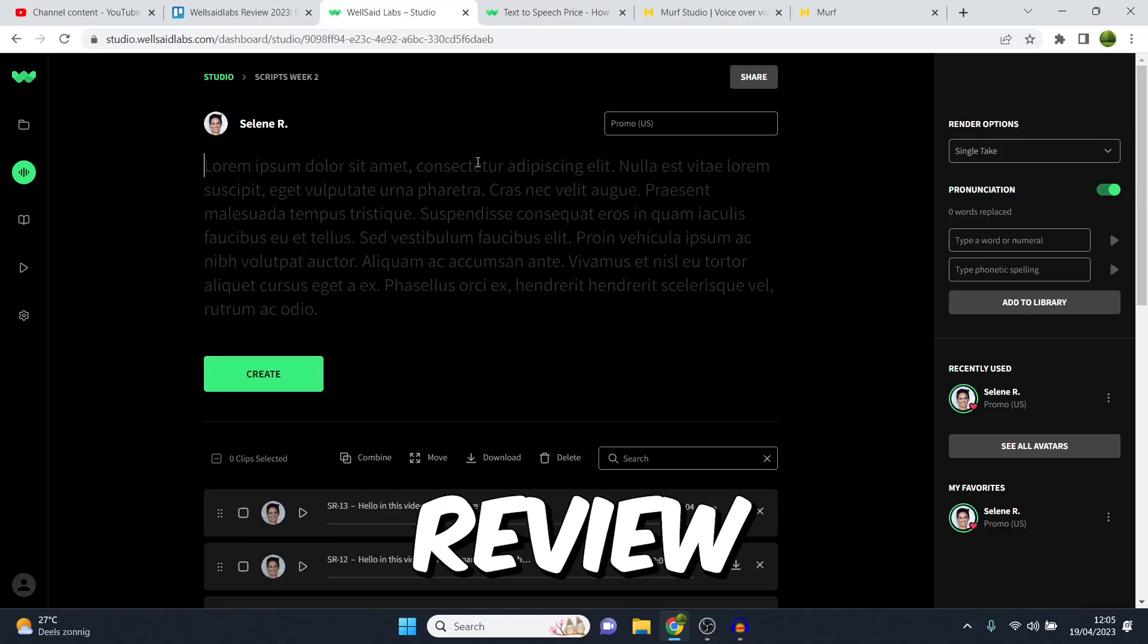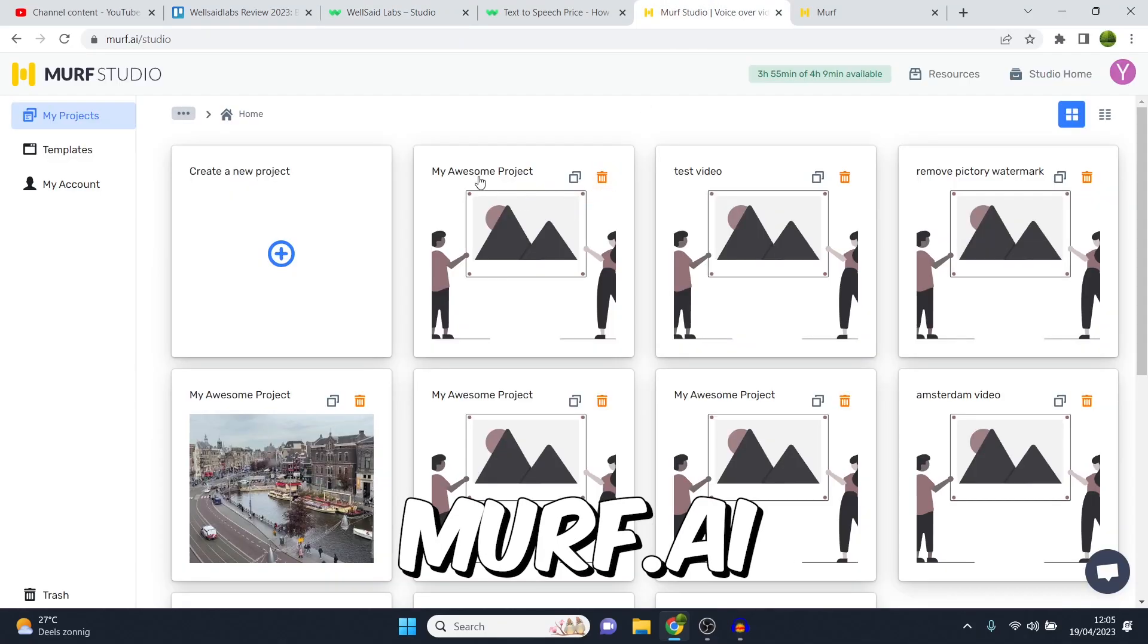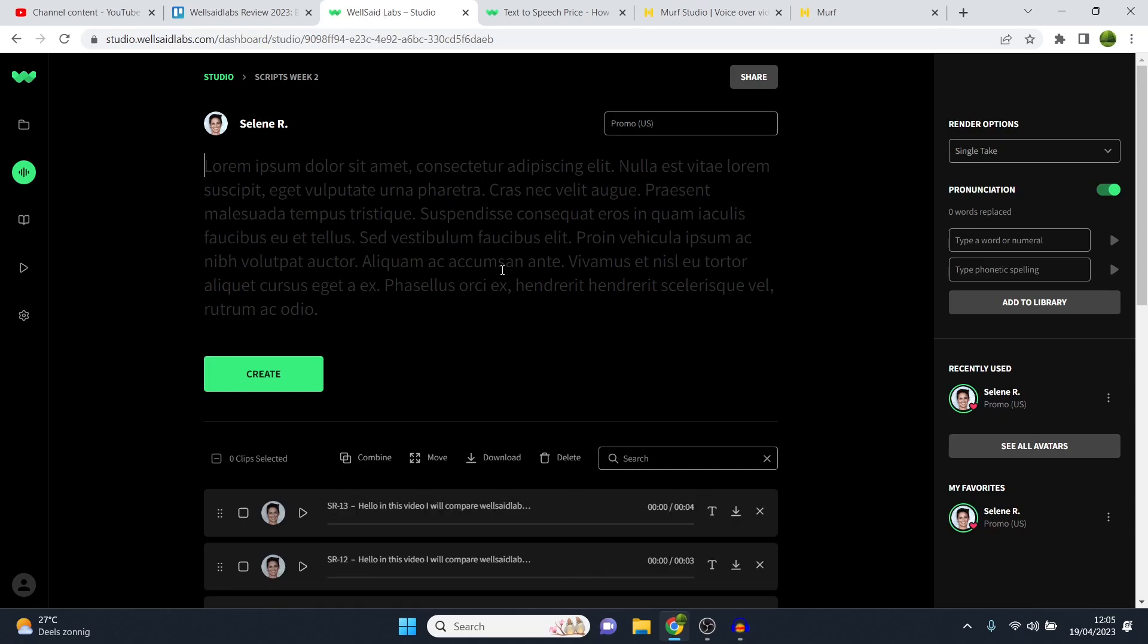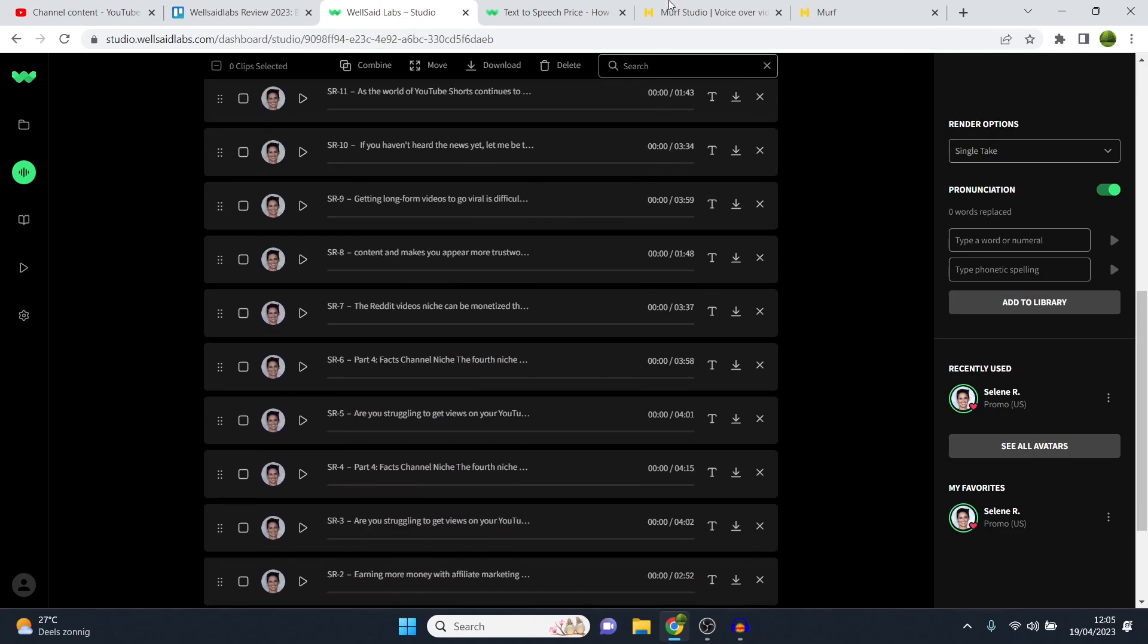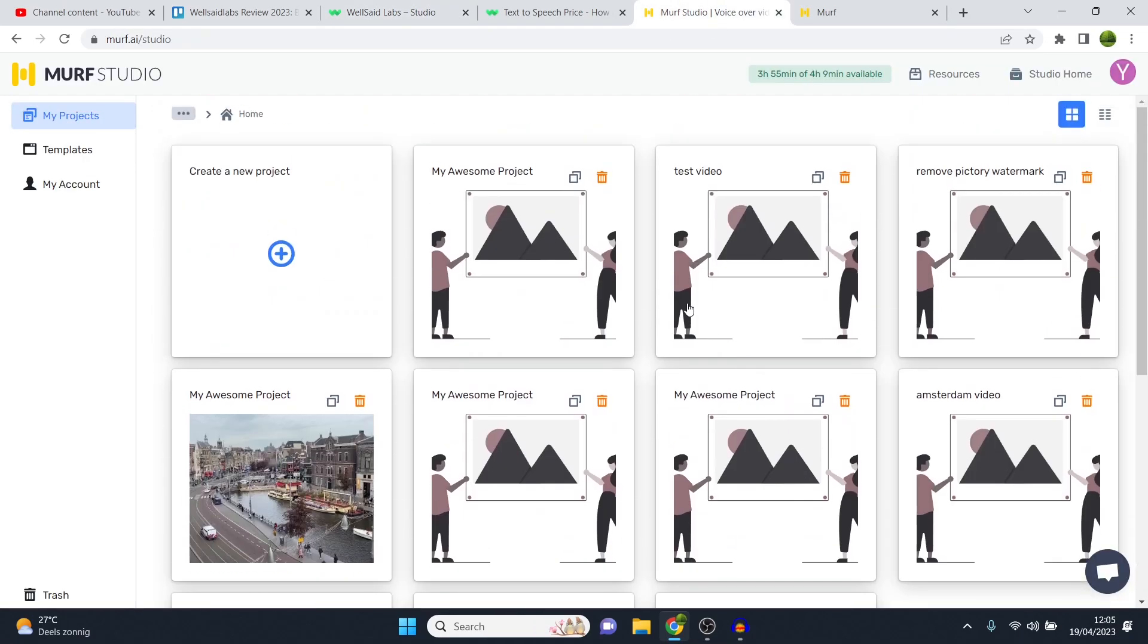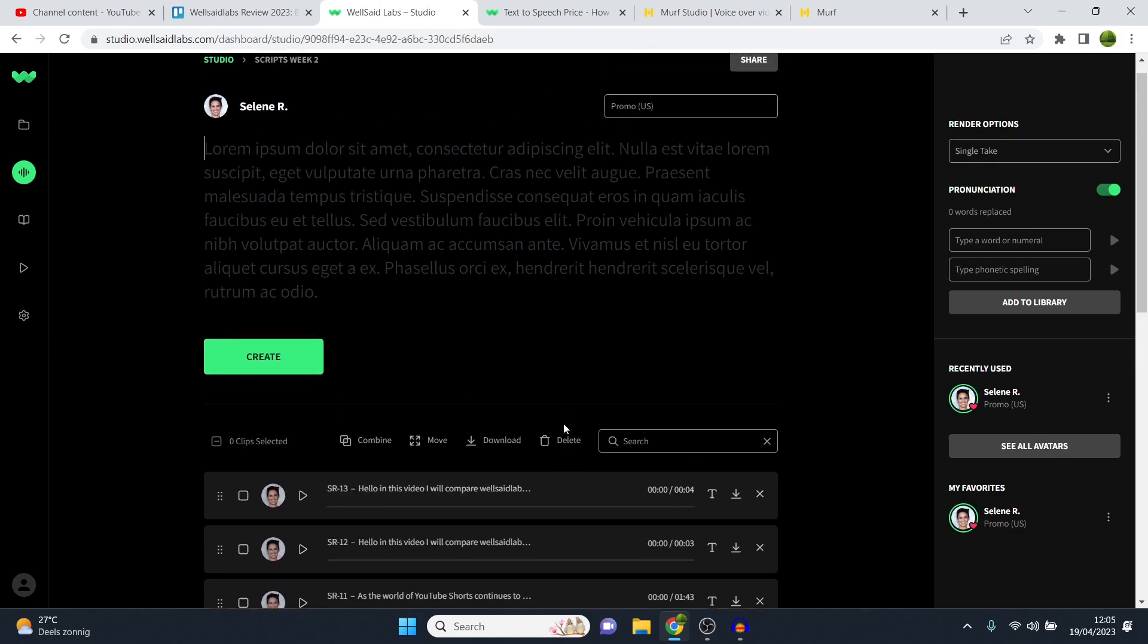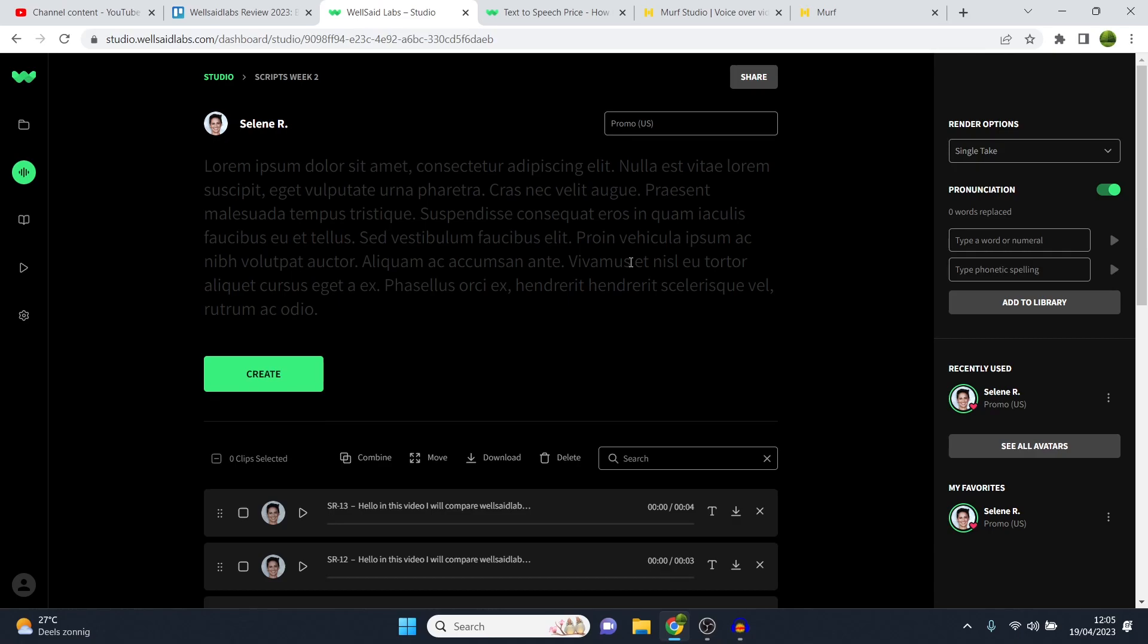An honest WellSaidLabs review as of right now. I'm going to compare this to Murf AI and see if WellSaidLabs is a better text-to-speech generator. I want you to know that I've been using WellSaidLabs as well as Murf AI for a while now and I have paid plans on both software, meaning I can give you an honest and legit opinion. So if you're not sure which one to choose as of right now, I'll tell you exactly which one is better for you. With that being said, let's jump right into this.